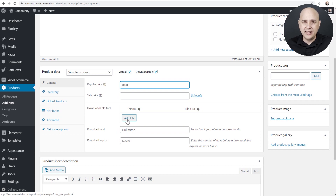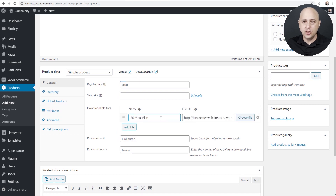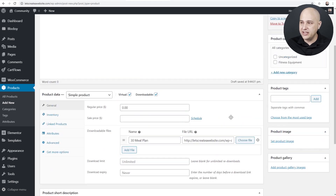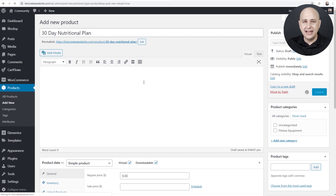I'll go ahead and add my meal plan. After you add the digital download, WooCommerce is going to allow you to give a name to that file. I've filled all this out, so I'll scroll up and click on Publish. Now this product is going to be available to attach to the lead contact form.